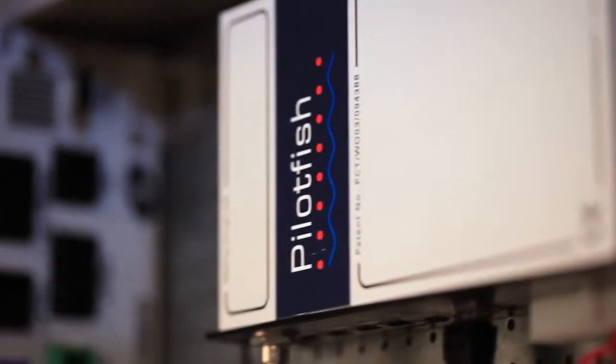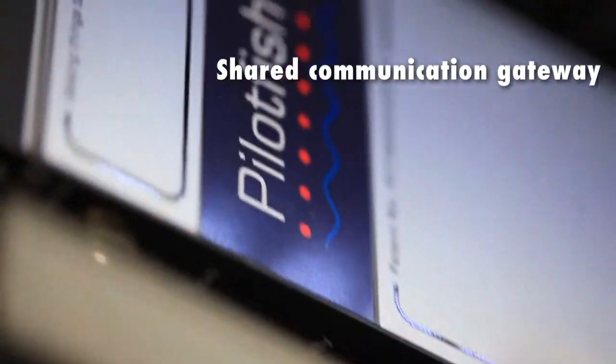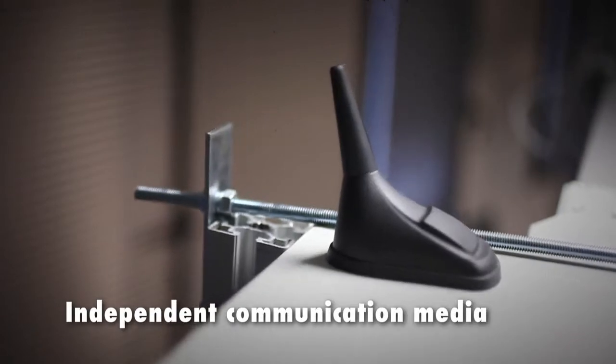The bus communicates with the ground through a single vehicle gateway. Every onboard application uses this gateway to communicate with its back office through different communication media.